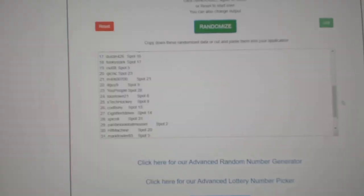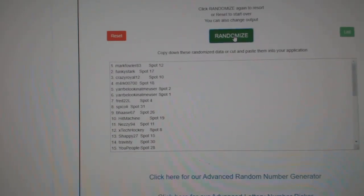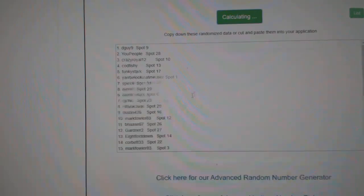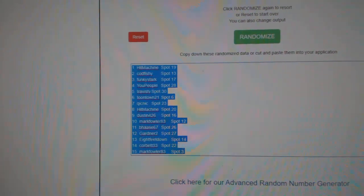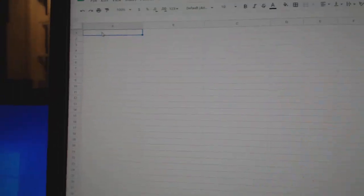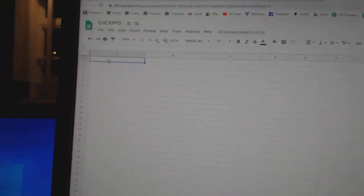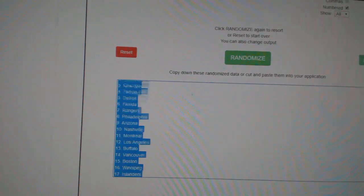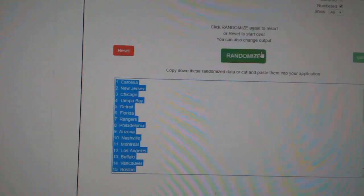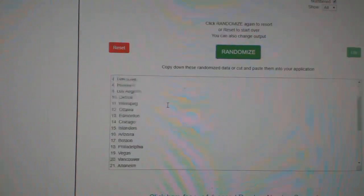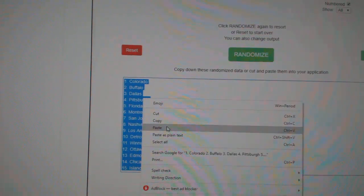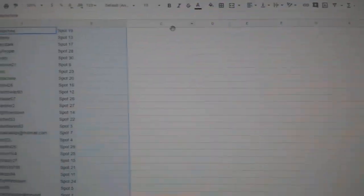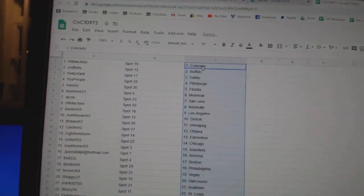Here we go. 10,973. Three times. 1, 2, 3. Copy. Paste. 1, 2, 3. Copy. Paste.